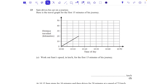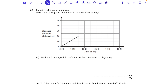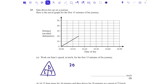Question two: Sam drives his car on a journey. Here is the travel graph for the first 15 minutes. The distance traveled in kilometers is up the side and time goes across the bottom. Work out Sam's speed in kilometers per hour for the first 15 minutes. Speed is distance divided by time. In the first 15 minutes he traveled 20 kilometers, and we divide by 15 minutes.